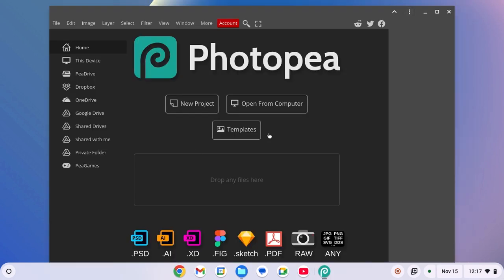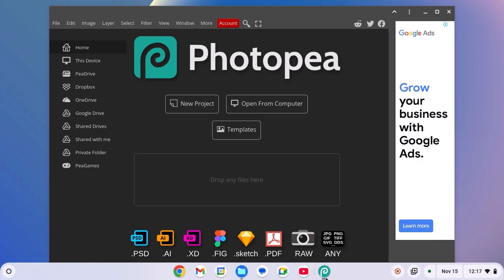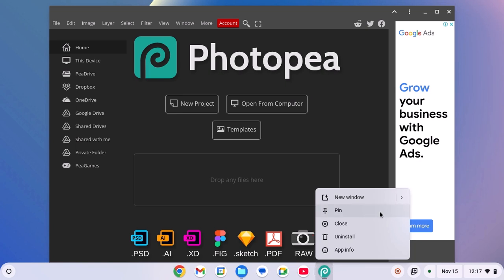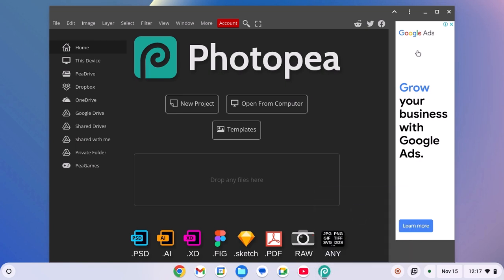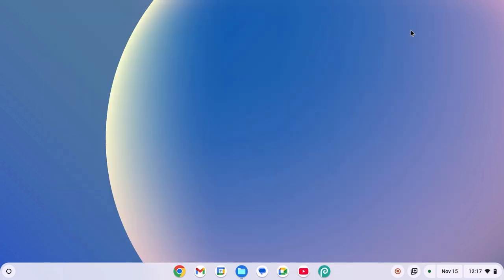Once it gets installed, you can simply pin this Photopea icon to the Chromebook shelf. For that, right click on it, then click on pin option. Now you can simply access Photopea application using the Chromebook shelf icon.